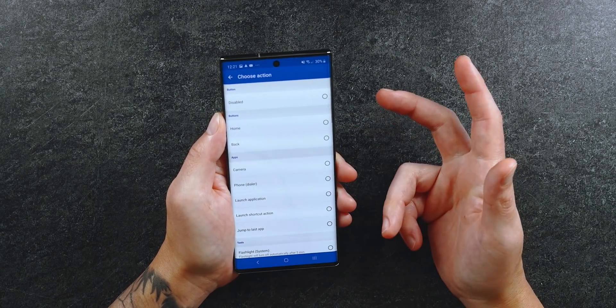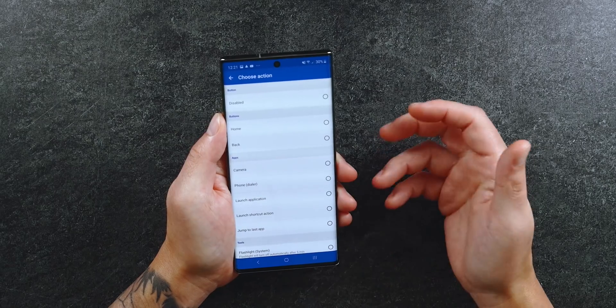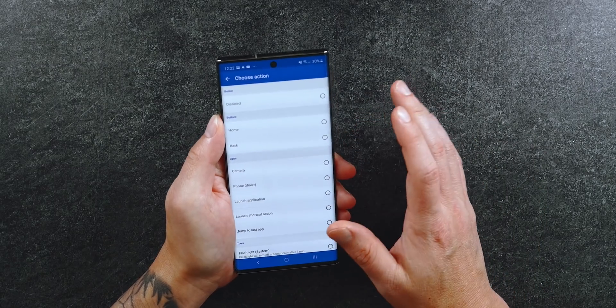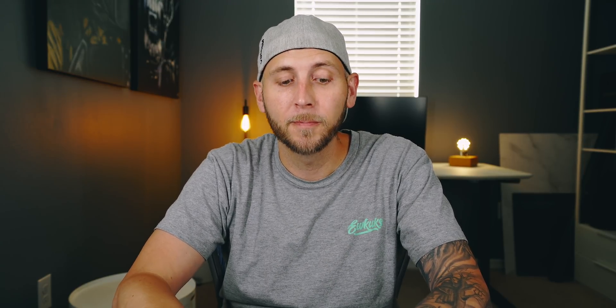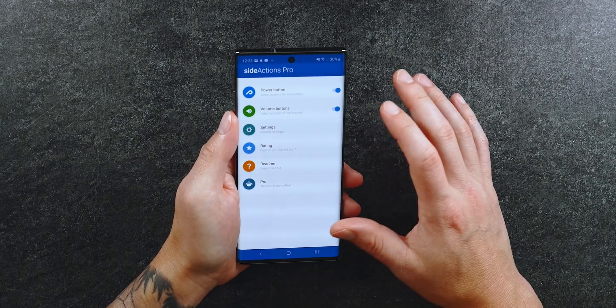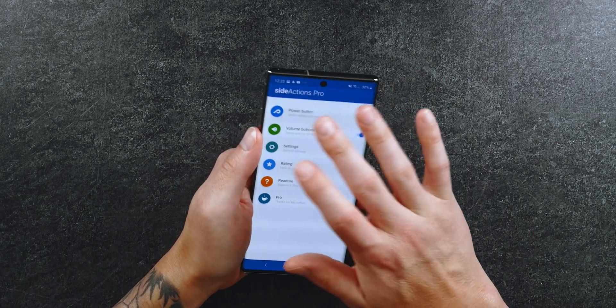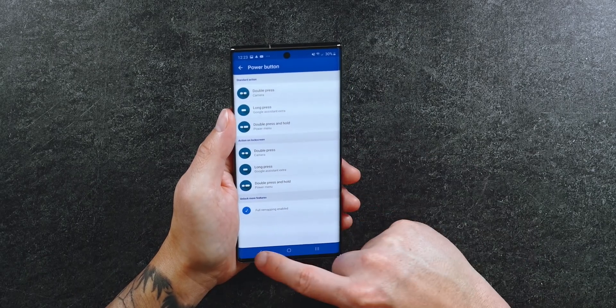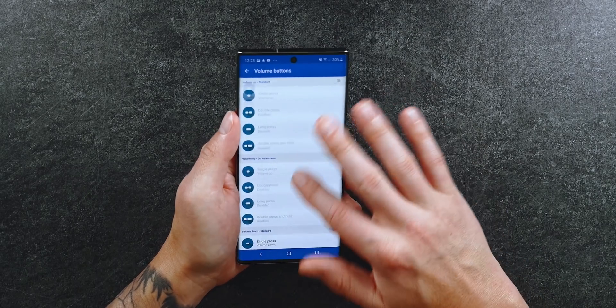Side Actions is free, but to unlock all features you need to pay $2.99 and run some scripts via a PC or Mac — it takes about two seconds. It's easier on Windows but there is a walkthrough online; I'll link it below. The app layout is very similar to AOD Notify, with tons of customization options for both the power button and volume buttons.